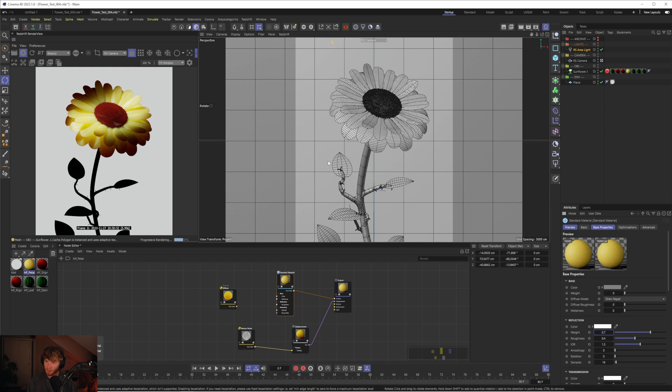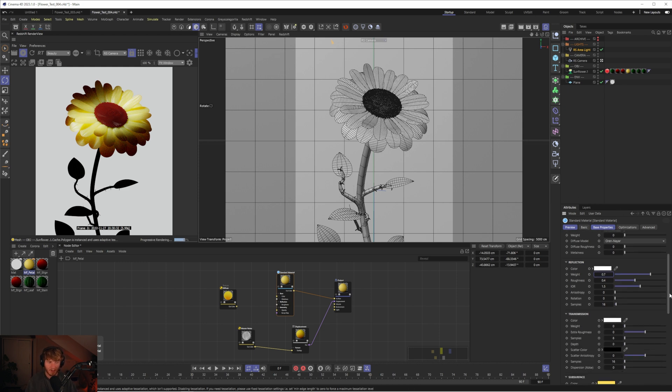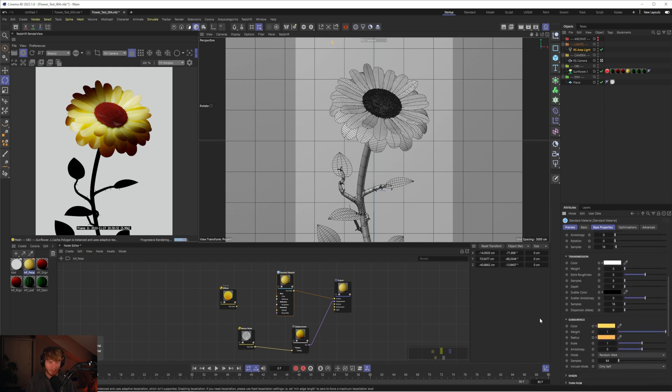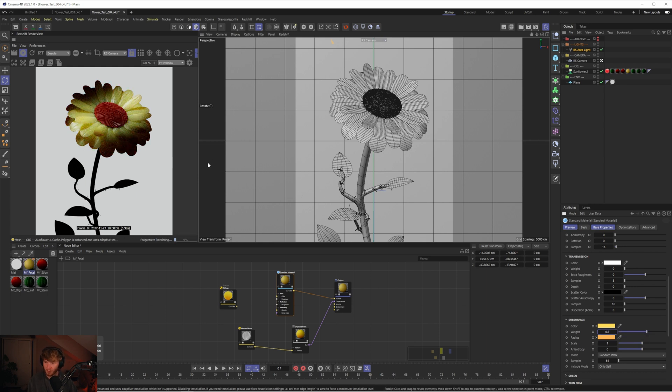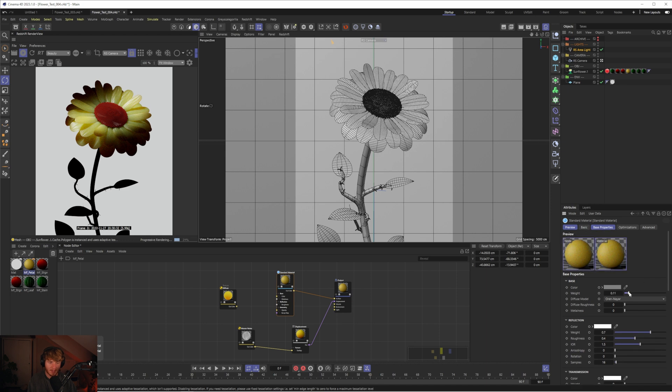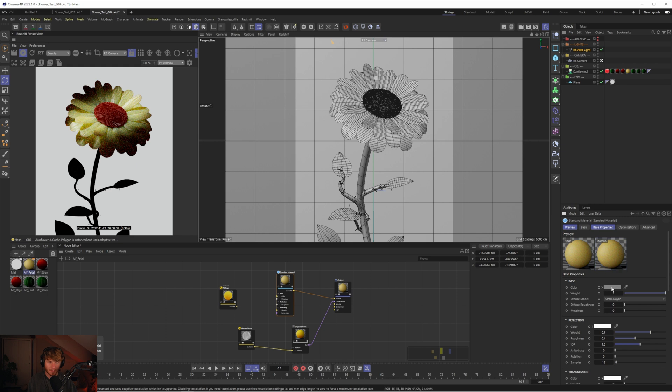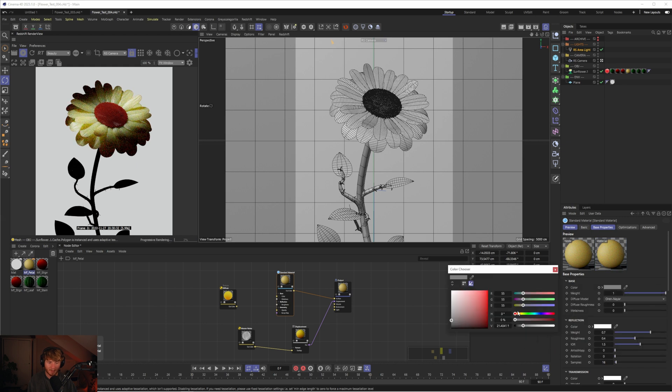If we imagine the subsurface is our translucency, let's maybe change this to like 0.6. That would drop the amount of translucency. Now we can bring the base color back in. Let's increase the weight of our base and maybe we'll set this to our texture.